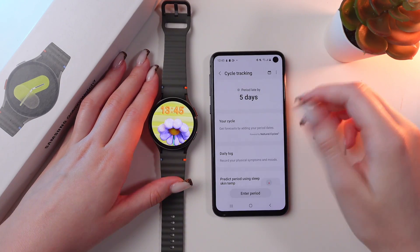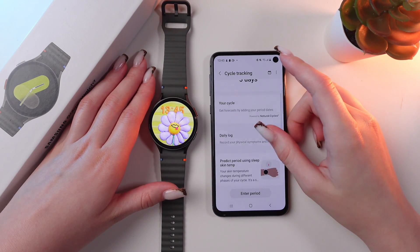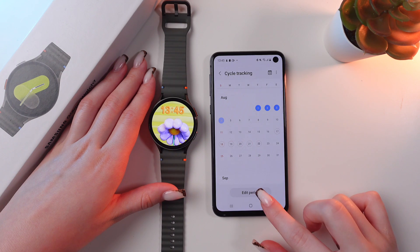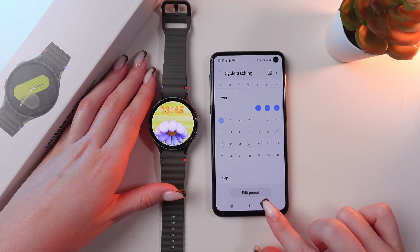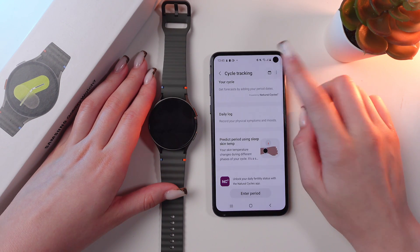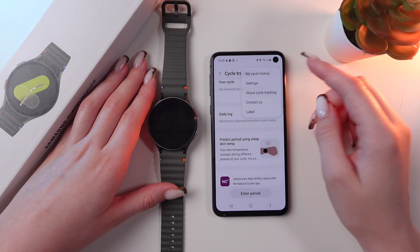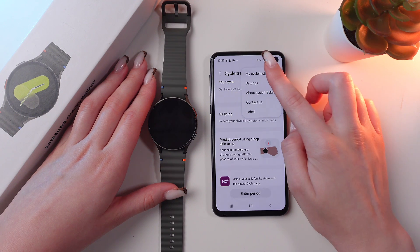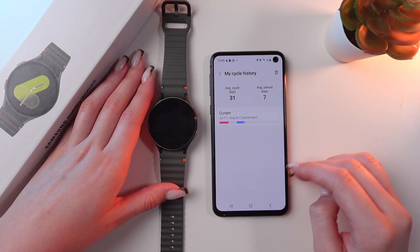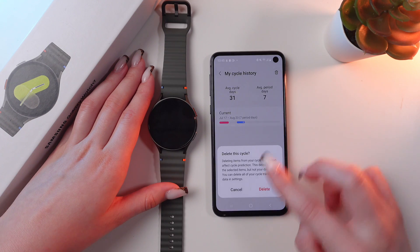Here you can see all of the information about your period. You can tap on the calendar and edit it by tapping this option, or you can also tap on these three dots in the upper right corner and see your cycle history just like this. You can also delete it if you like.